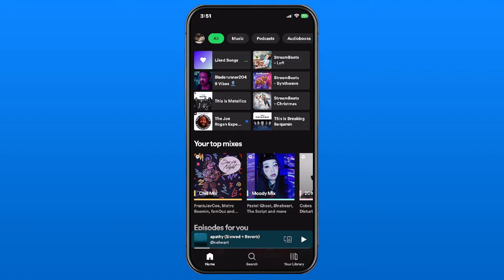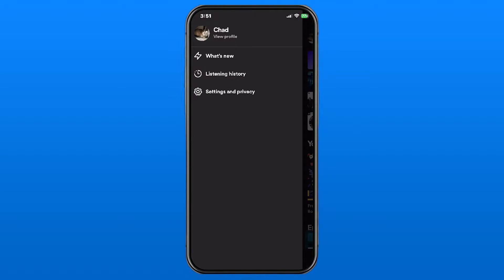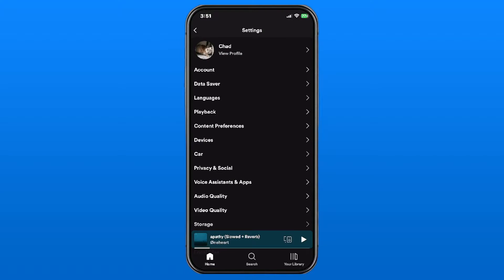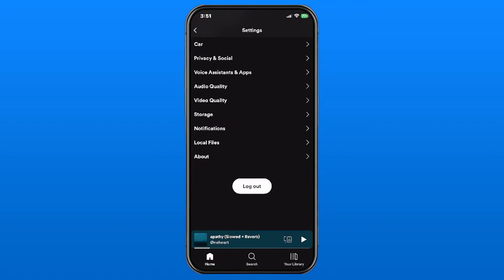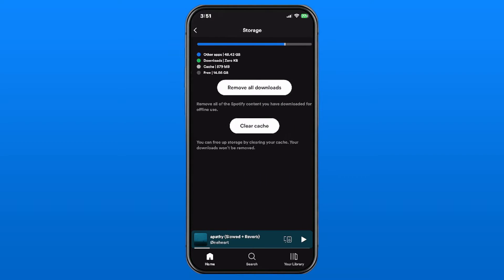Select your profile picture in the top left corner, then select Settings and Privacy. Once you're here, scroll down near the bottom to Storage.